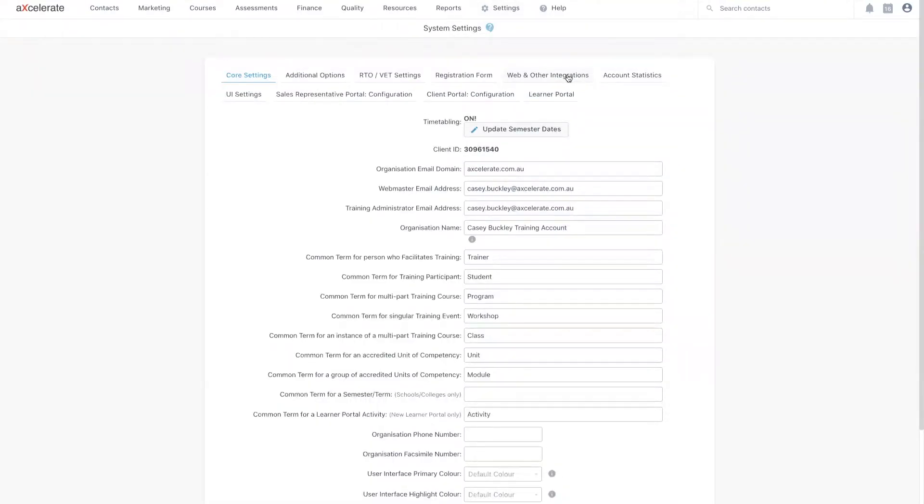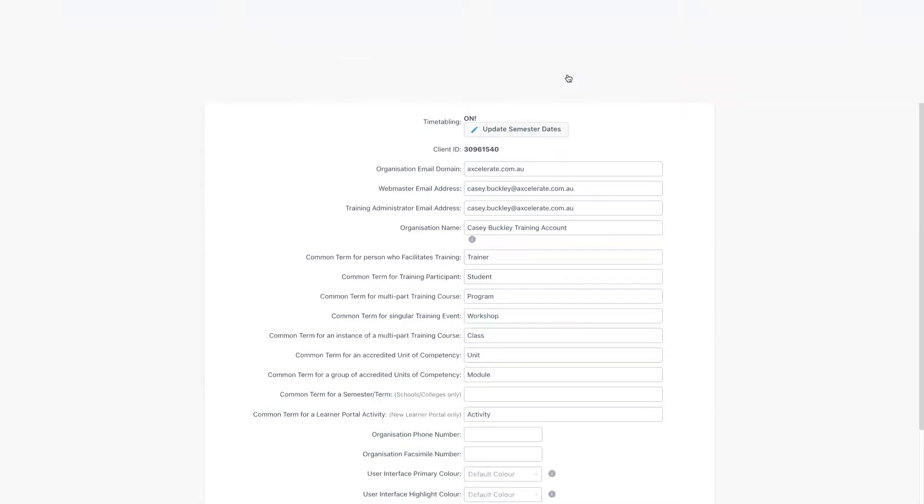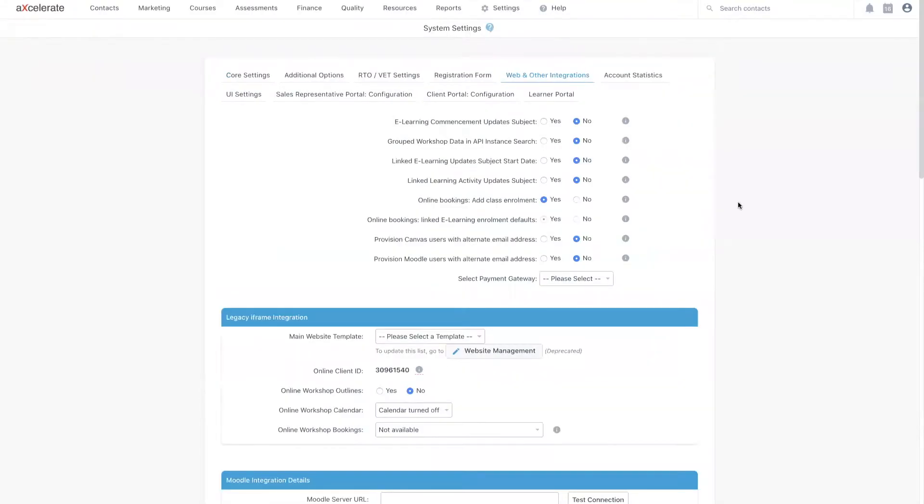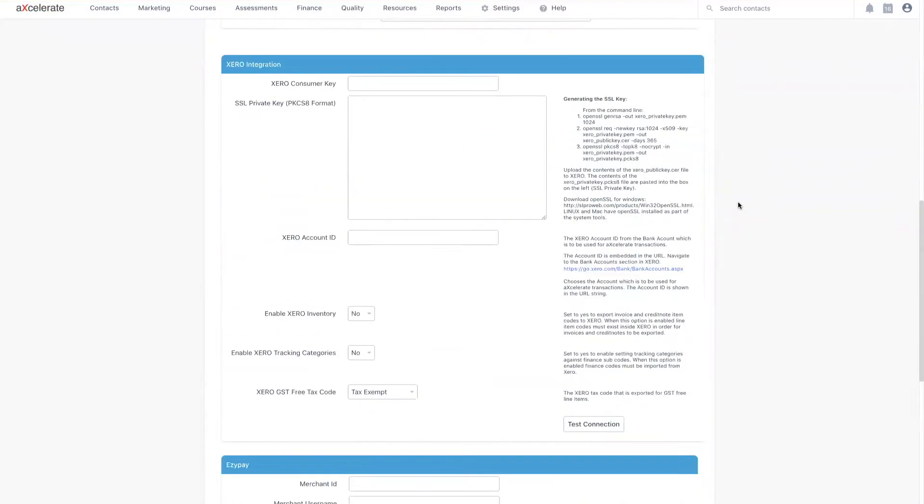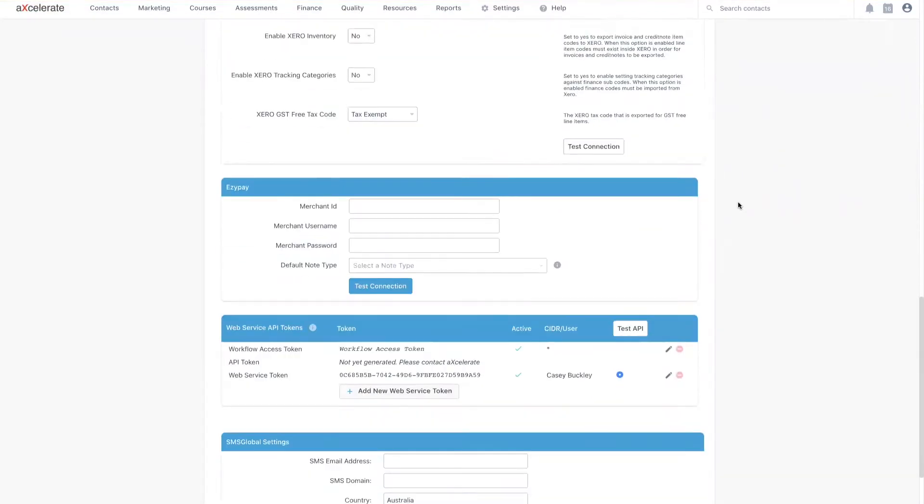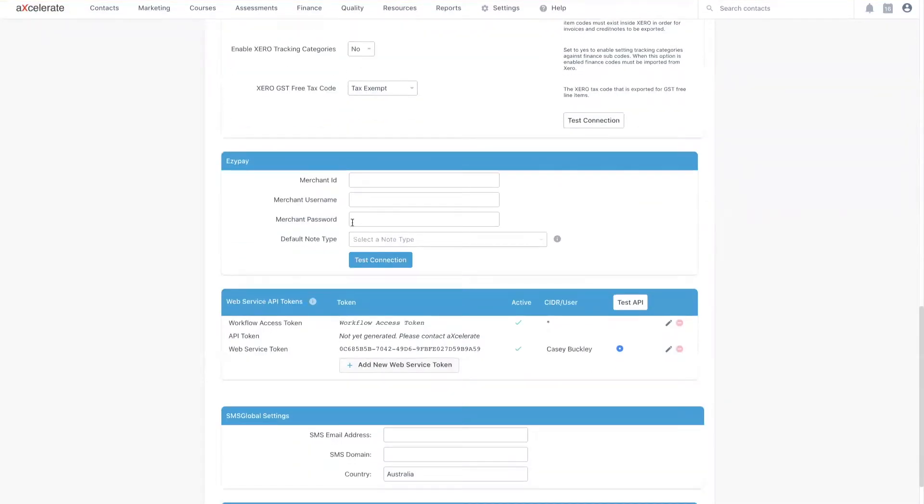Here, you'll want to navigate to web and other integrations. Scroll down until you reach the EasyPay integration section, which looks something like this.